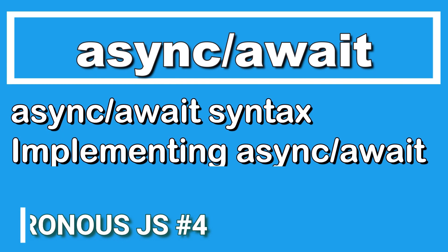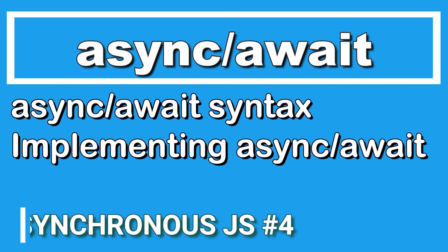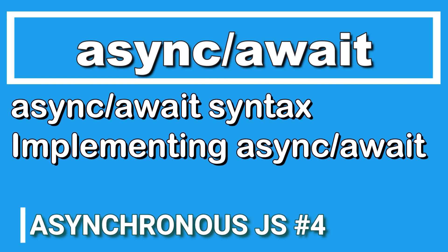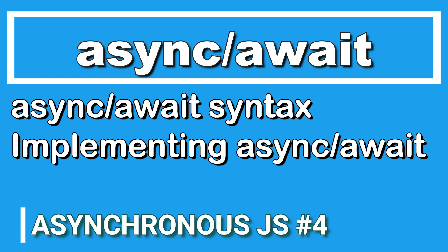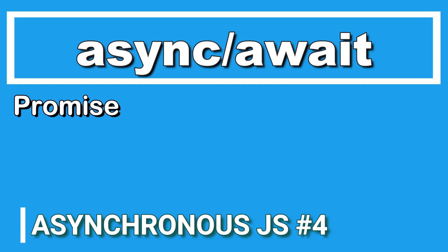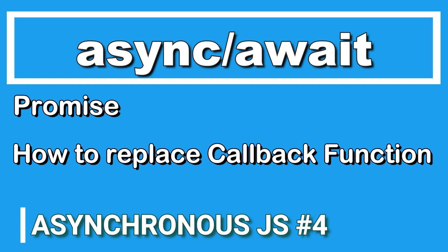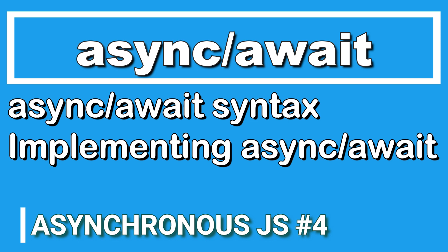Hello everyone, welcome to the fourth part of asynchronous JavaScript. In the previous section we learned about promises and how we can replace a callback function with promises. In this section we're going to learn about async await. Async await returns a promise only, it's just a cleaner way to implement promises. We're going to convert the code of promise with async await, but before we start converting, let's go through the syntax of how to implement async await.